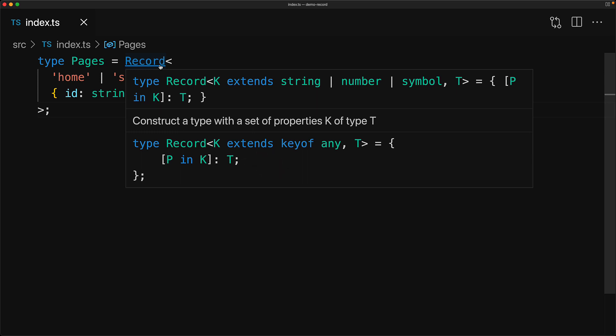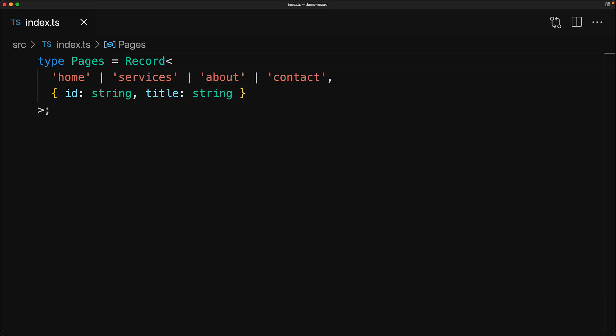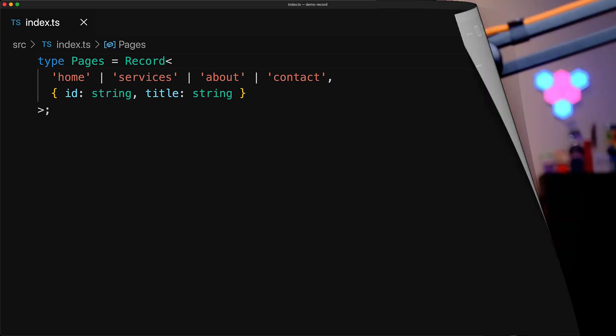That said, you don't need to look at the internals of the record type in order to use it effectively, as long as you remember the key use cases that we have demonstrated in this lesson. And that's all for this lesson.